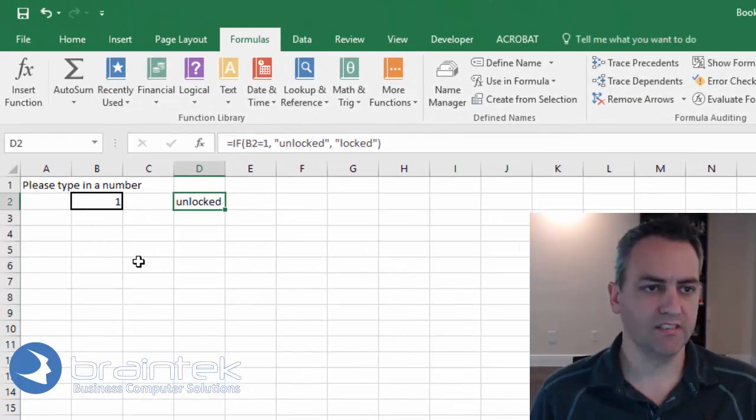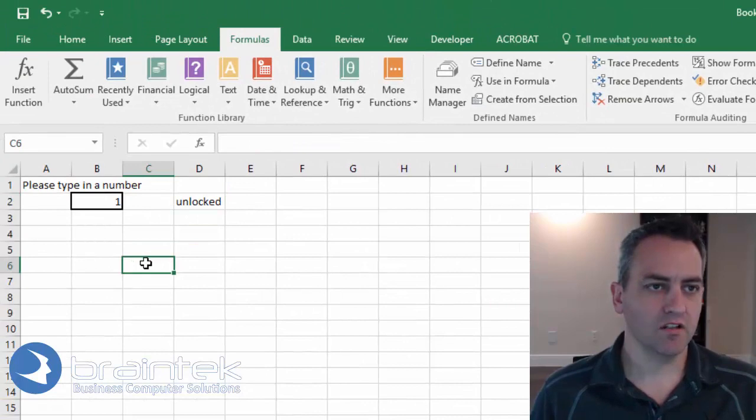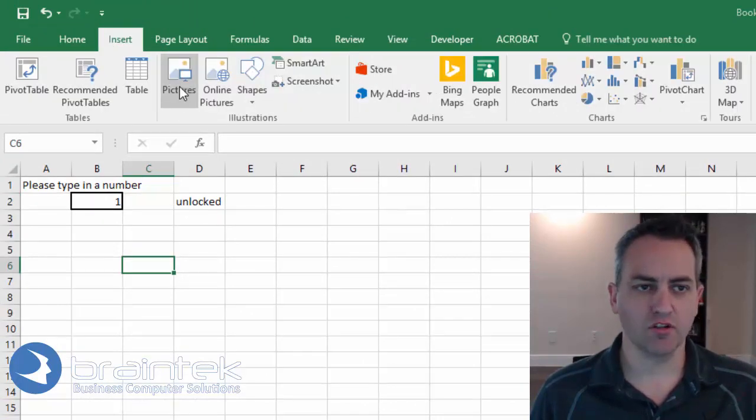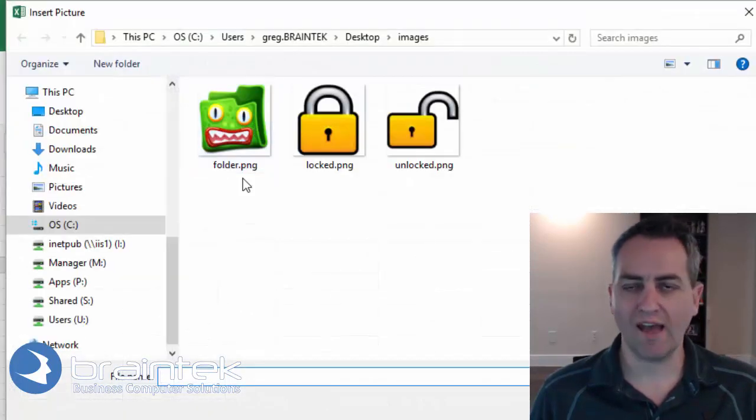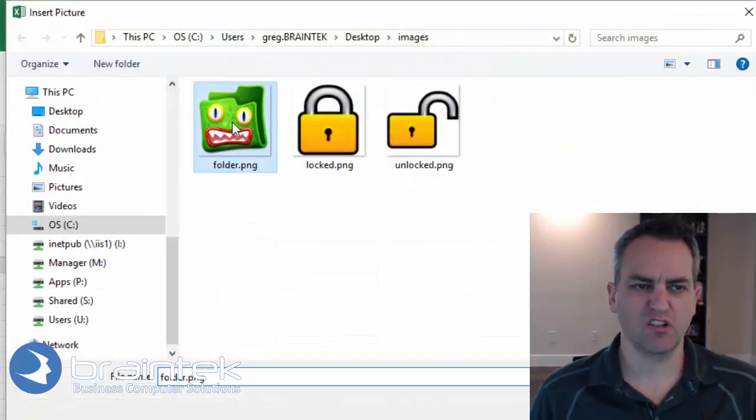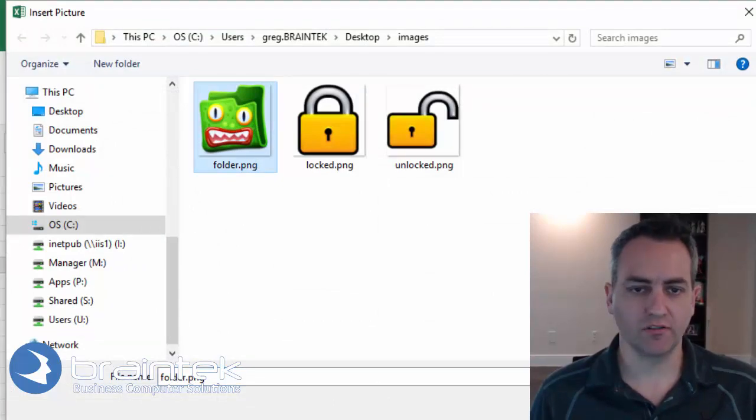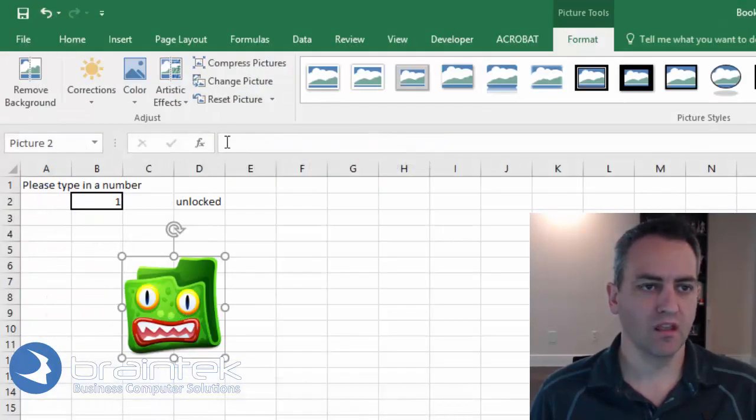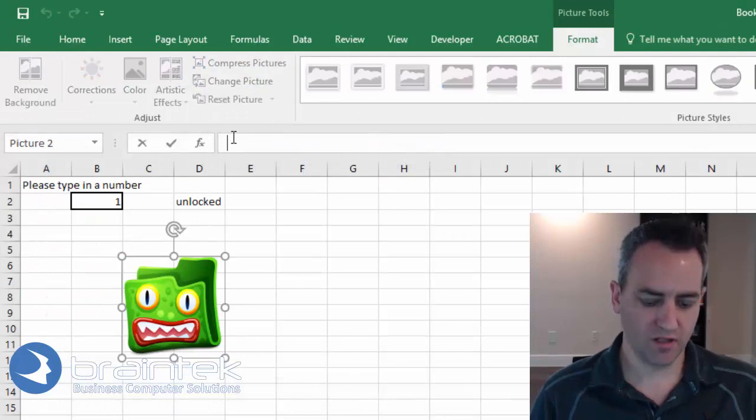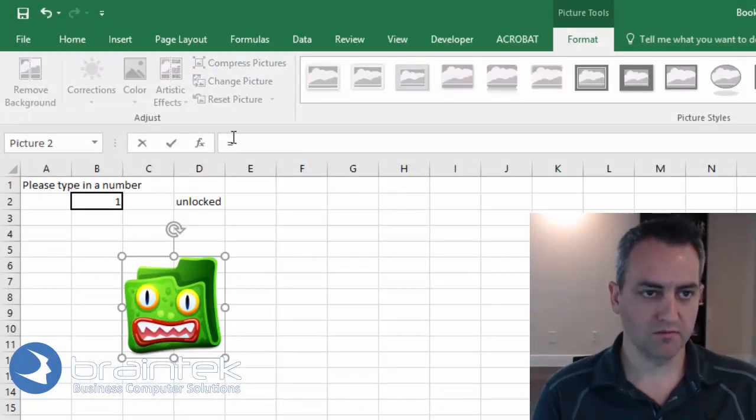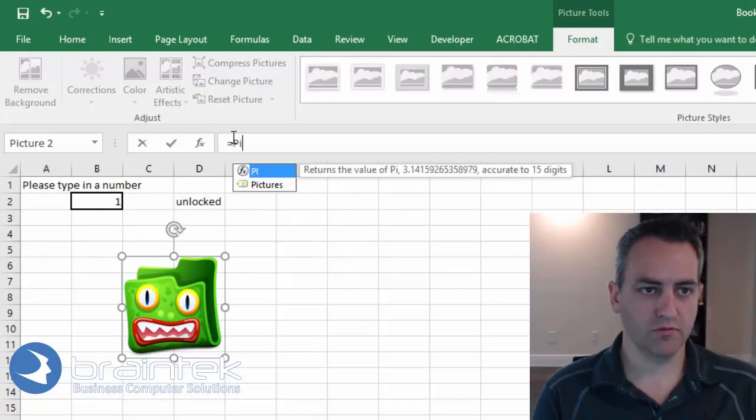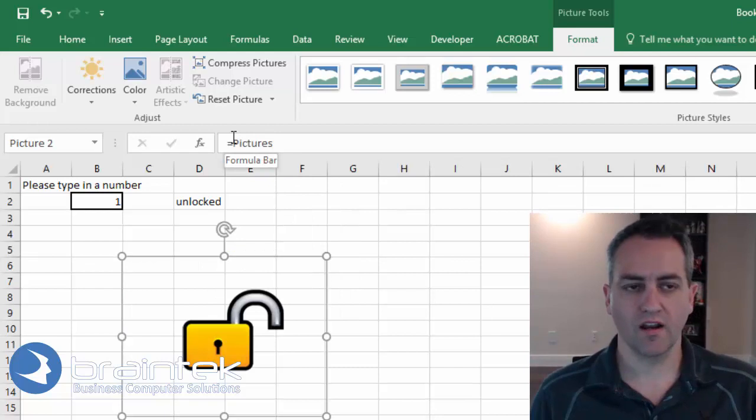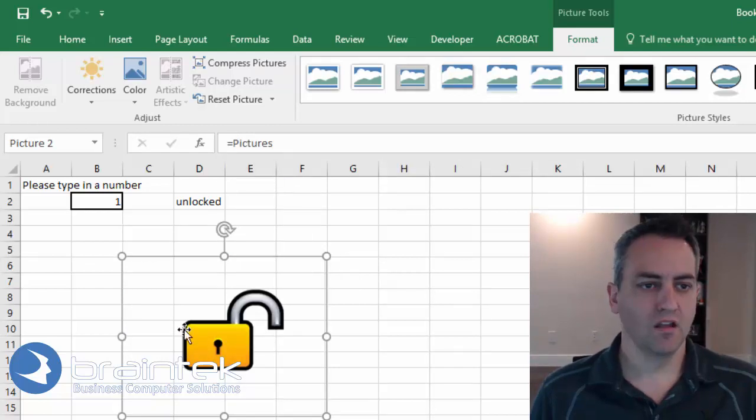So let's come over here and we're going to insert our last picture. Now this picture doesn't have to be anything specific. So we're going to pick something that means nothing to us. So we're going to just pick this generic placeholder picture. And in the formula box, we're going to type in equals pictures. Hit enter.